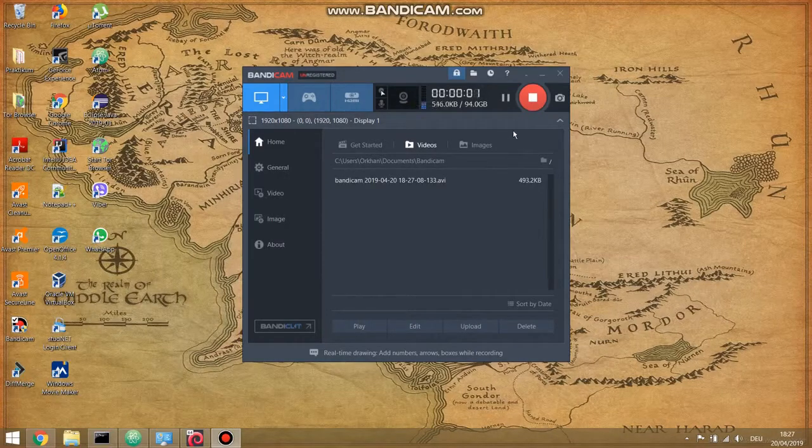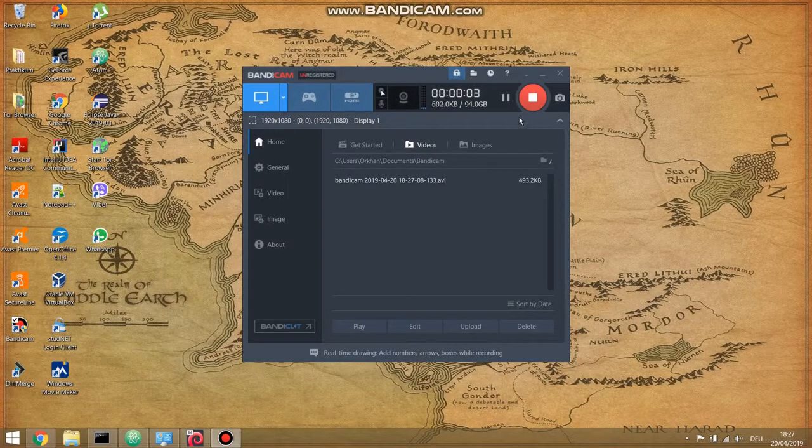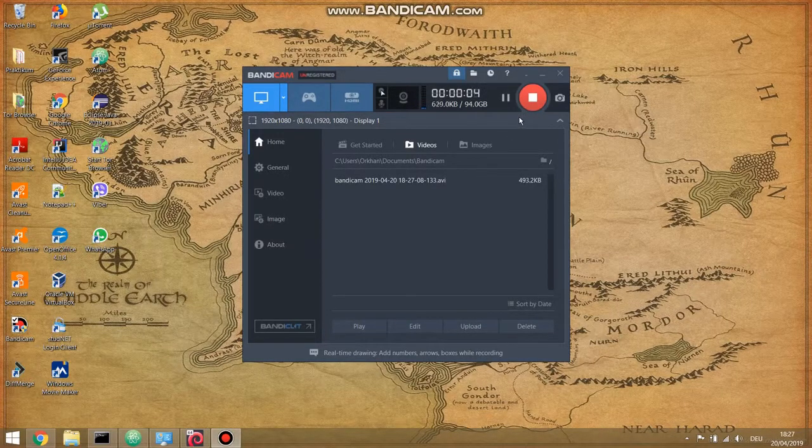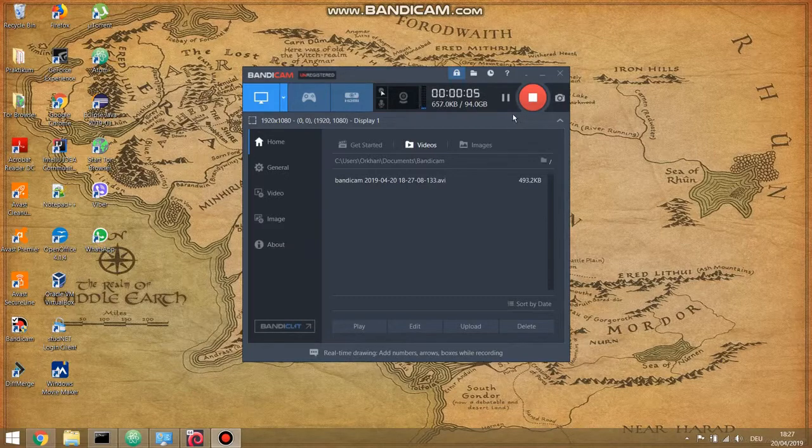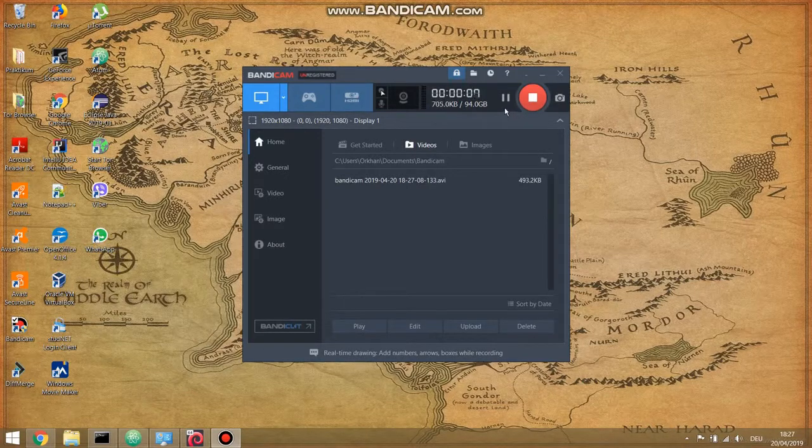Hello guys. Today I'm going to show you how to solve one of the biggest error issues with Wireshark.